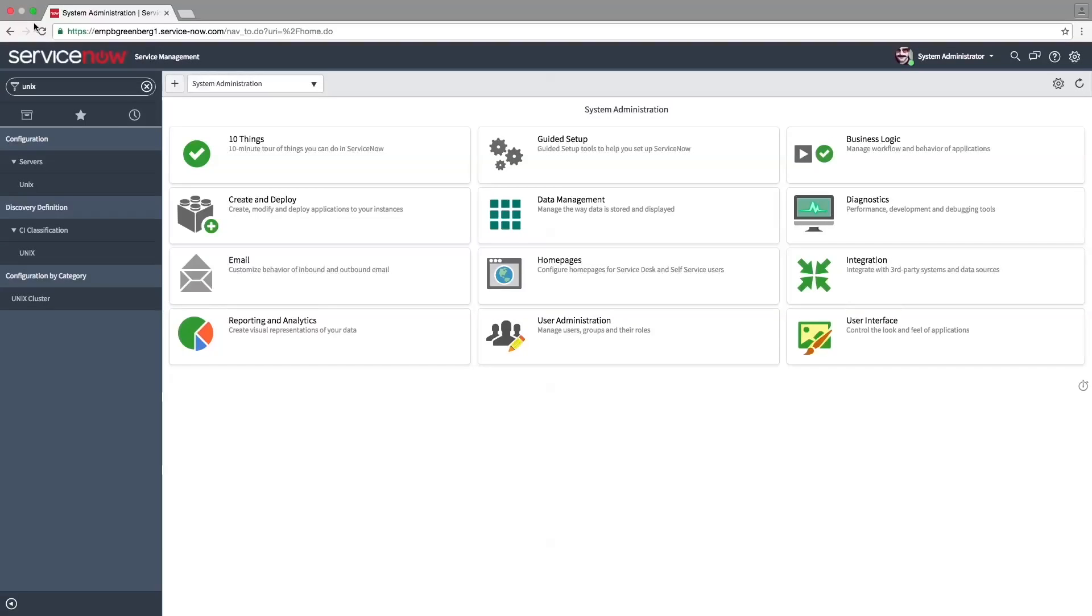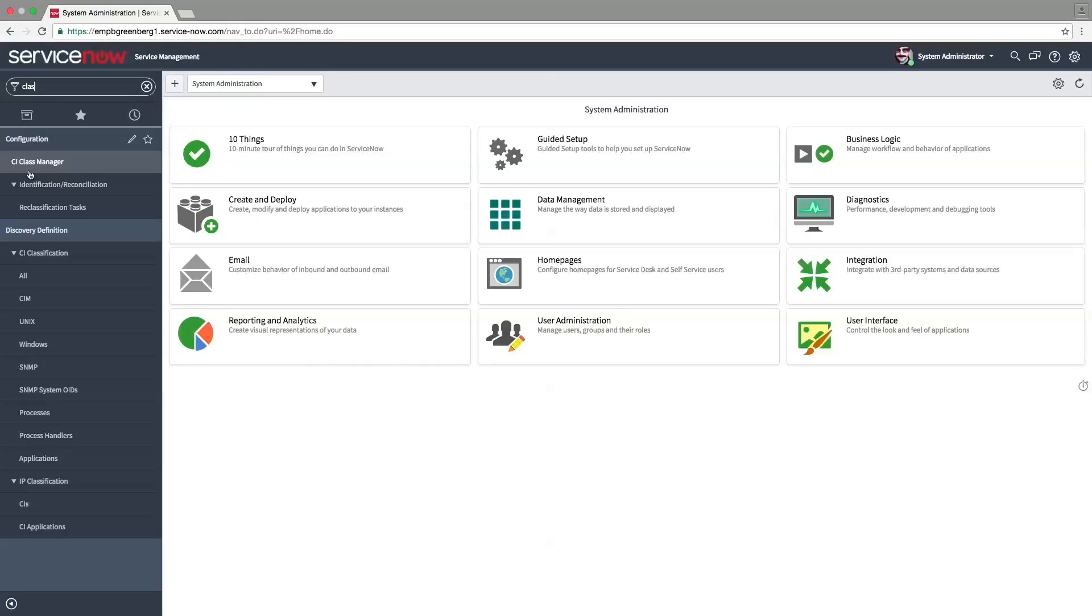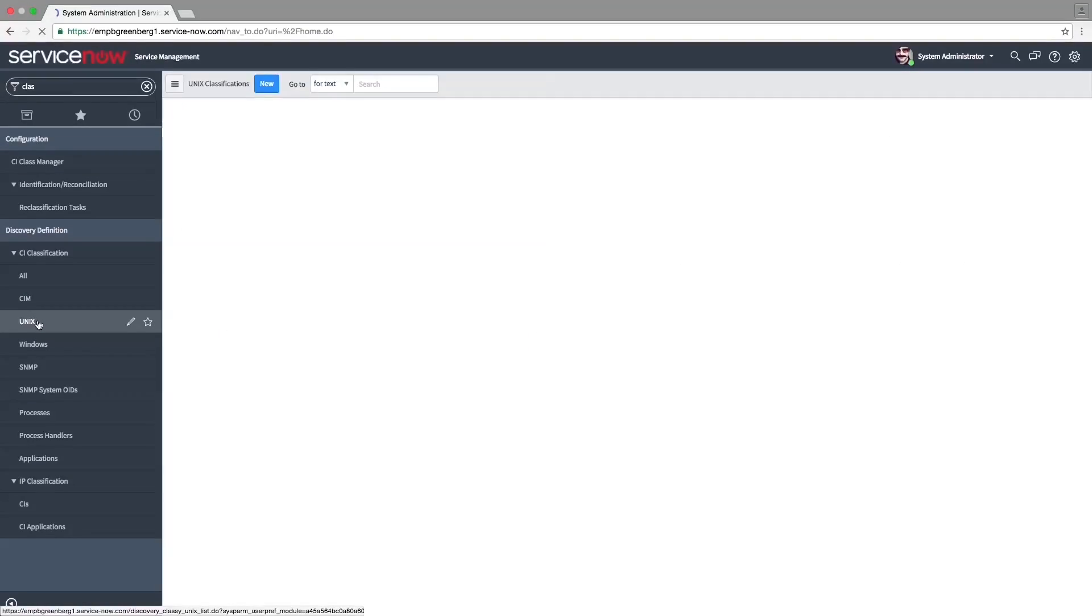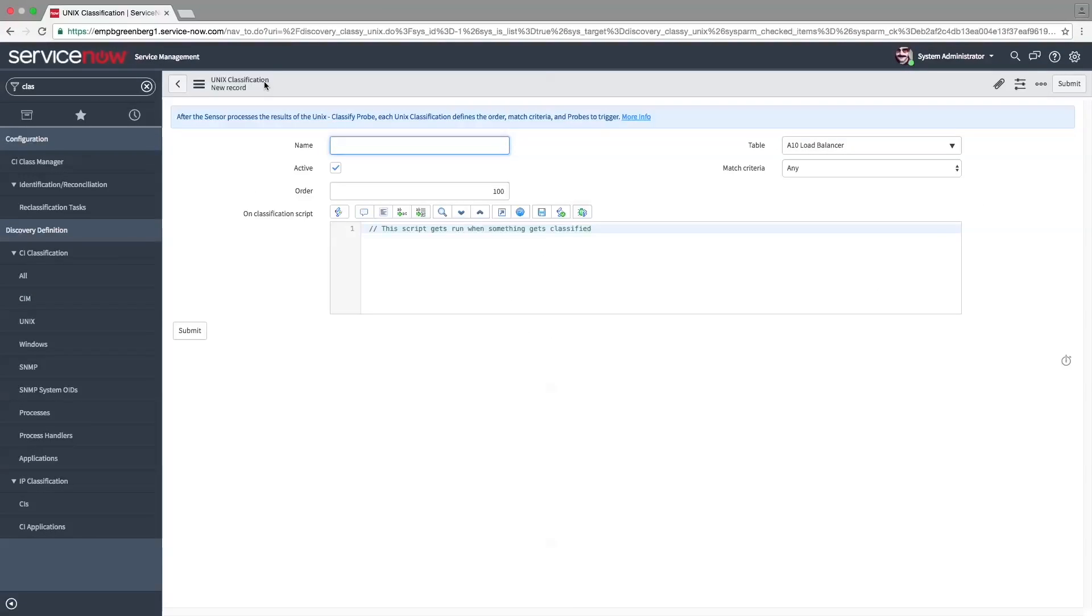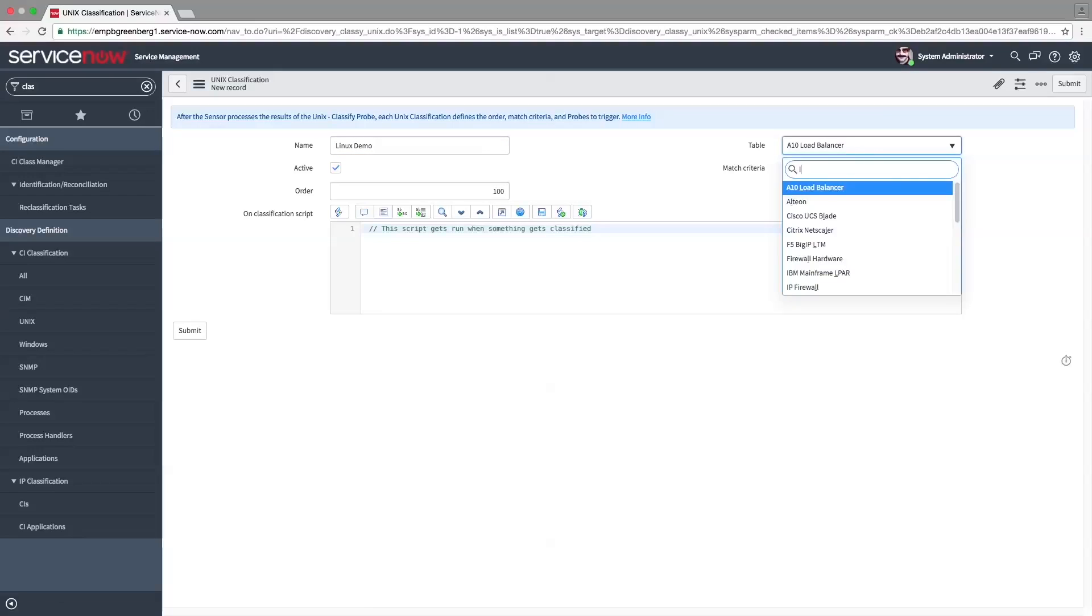In order to launch a discovery for a CI, we need to define a classification. We'll now create a Unix classification for the Linux server. Give the classifier a name and define the table that will be associated with the classified CI.